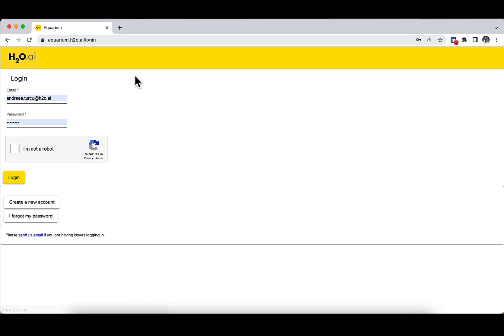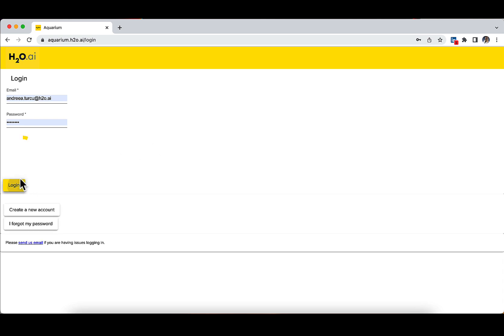Enter the email you used to create the Aquarium account. Enter the password you received over email from Aquarium. Verify that you are not a robot by checking the 'I'm not a robot' box and click on login.